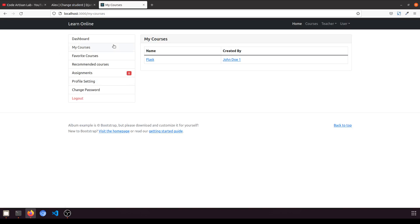Right now this is our student dashboard. If the student is enrolled in a course in which the teacher has assigned a quiz, it will show here. We will show a quiz button, and when they click on it, it will show the quiz list because one course can have many quizzes. We will also show a 'Take Quiz' or 'Attempt Quiz' button so the student can attempt the quiz.